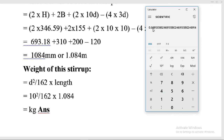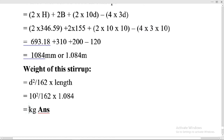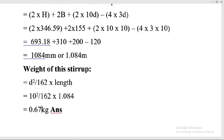The result is 0.67 kg — that is the weight of one triangular stirrup. This is how we calculate the cutting length of a triangular stirrup and its weight. Thanks for watching this lecture. I hope this is clear. Please stay tuned for the next lecture.